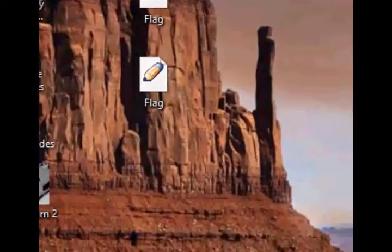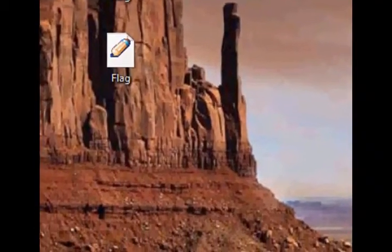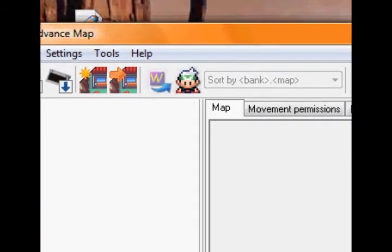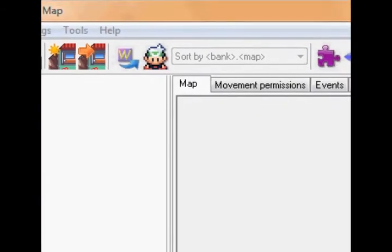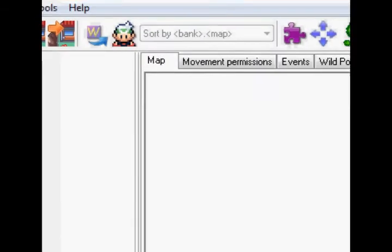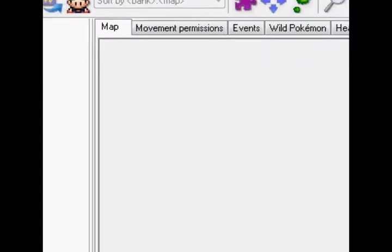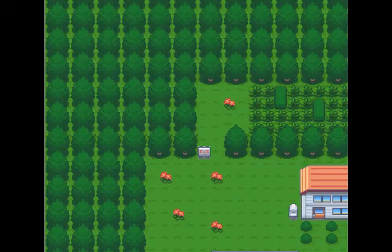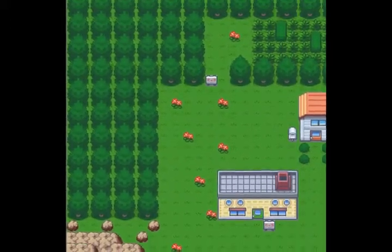Open up Advanced Map, open ROM. Seaside Shore again.